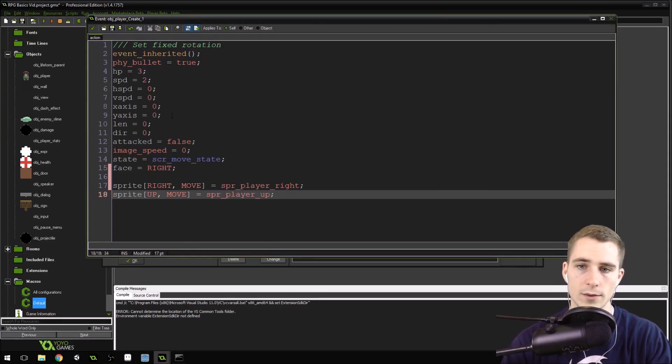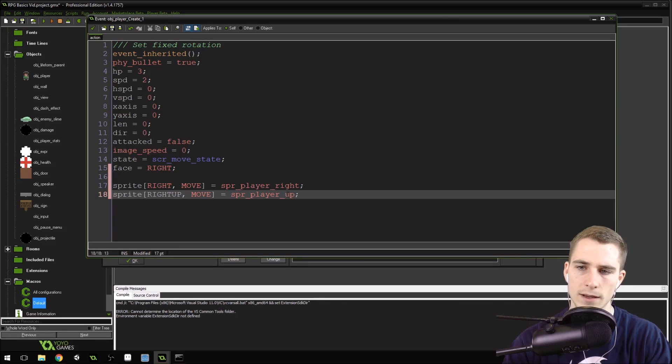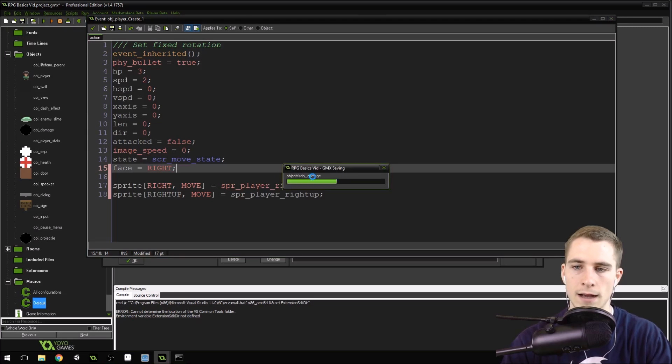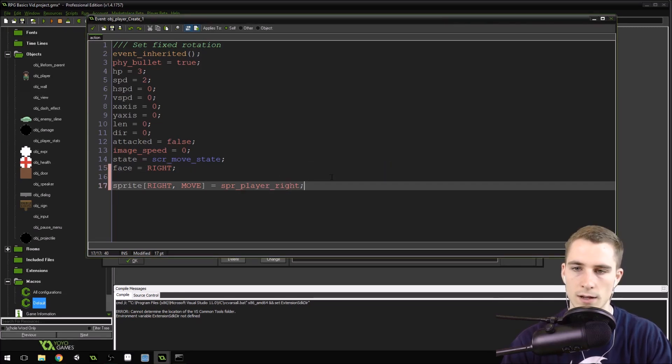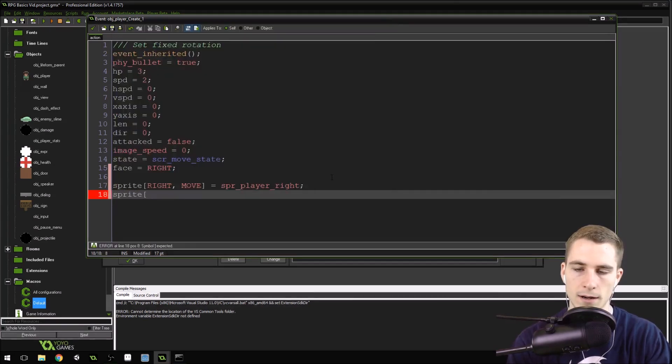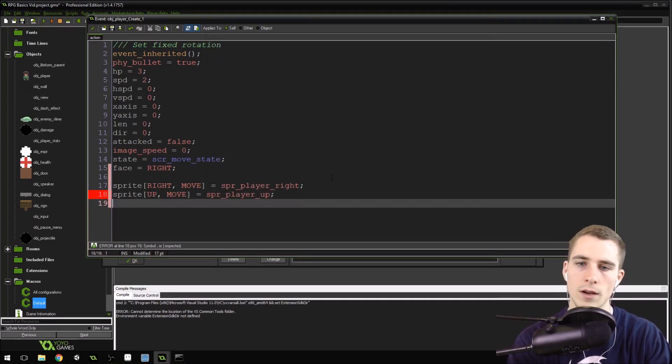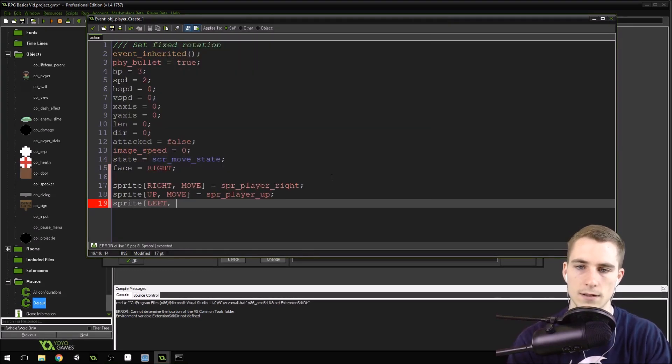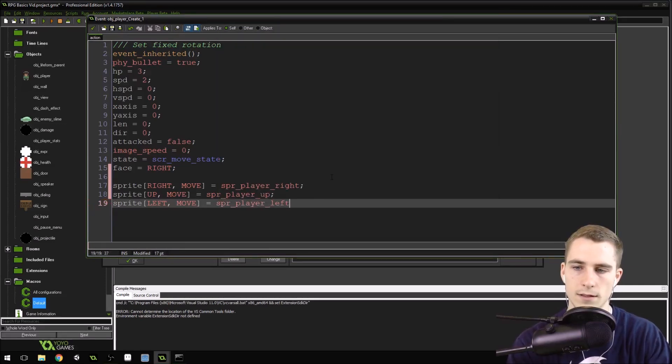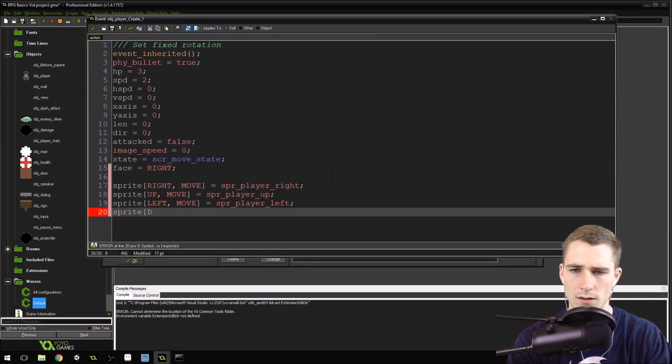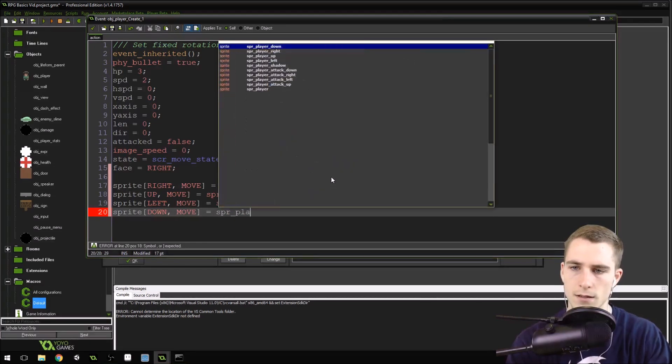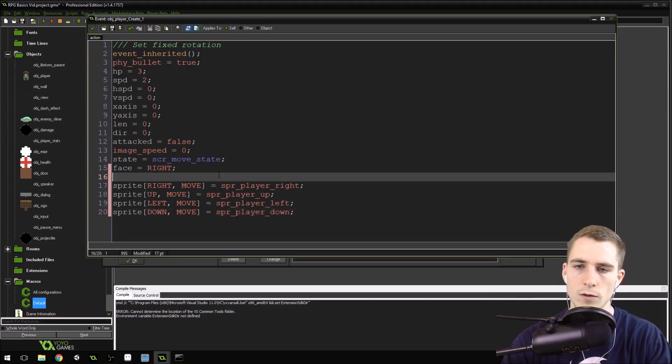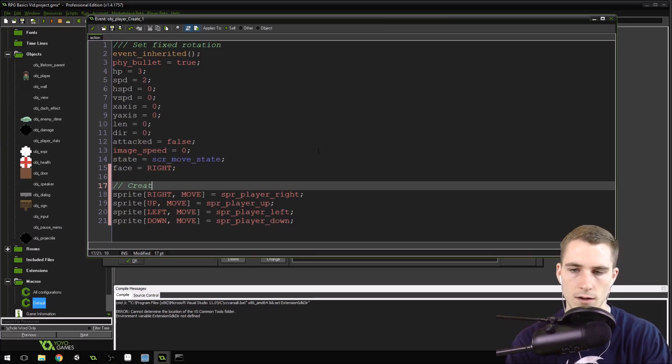Now remember, if you were going to do eight directions, you would do the same setup, but instead of up right here, you would have like right up, and you would do sprite_player_right_up, and go around in the same fashion that I am right now. Oops, I want to do undo, not save. So let's do up move equals sprite_player_up. sprite[left, move] equals sprite_player_left. And sprite[down, move] equals sprite_player_down. Okay, so we have the moving sprite set up.